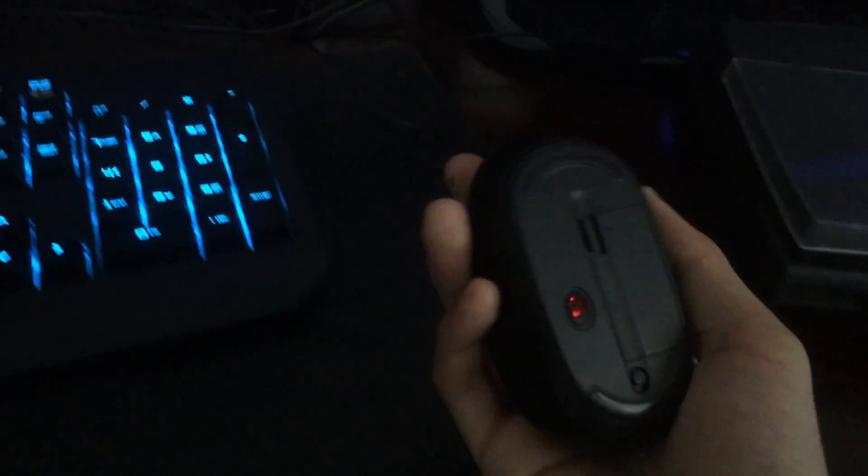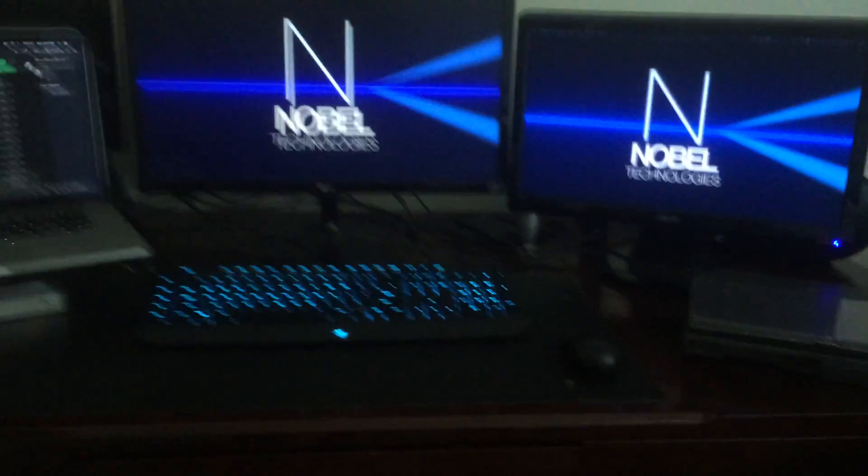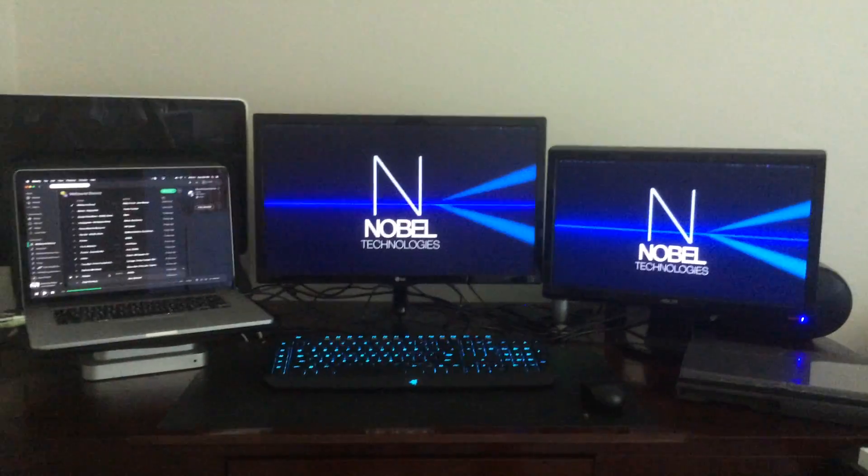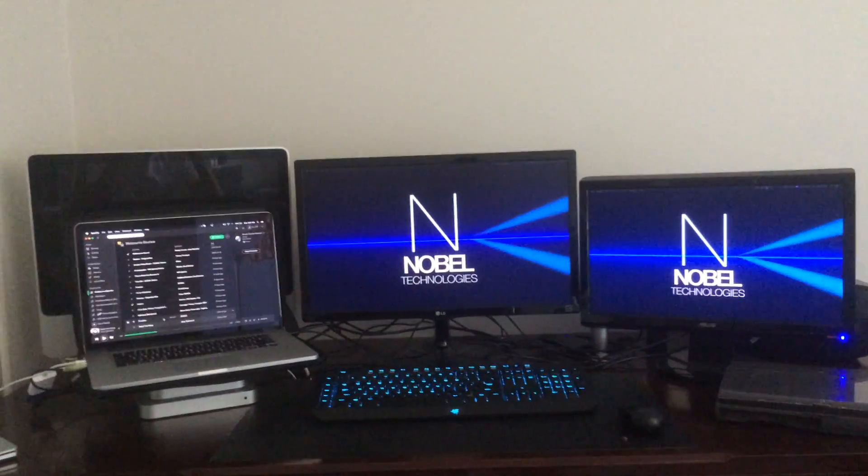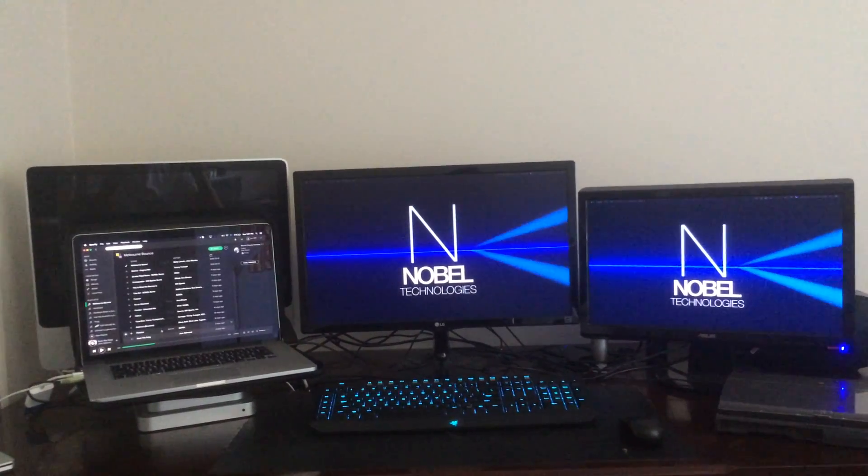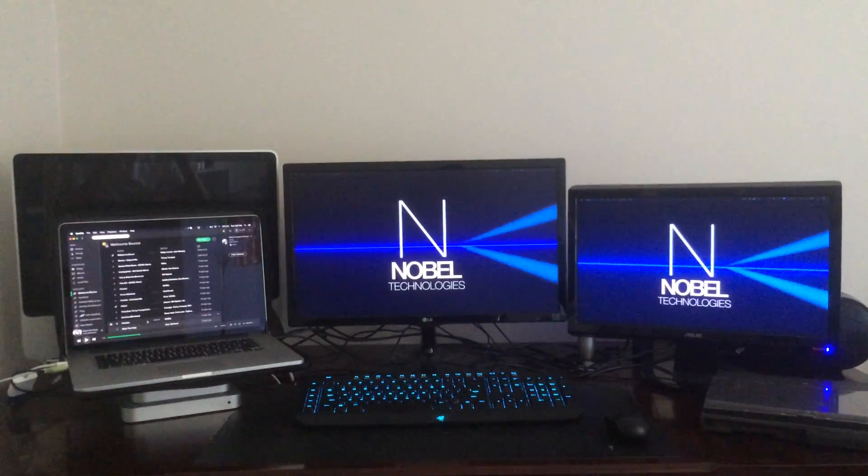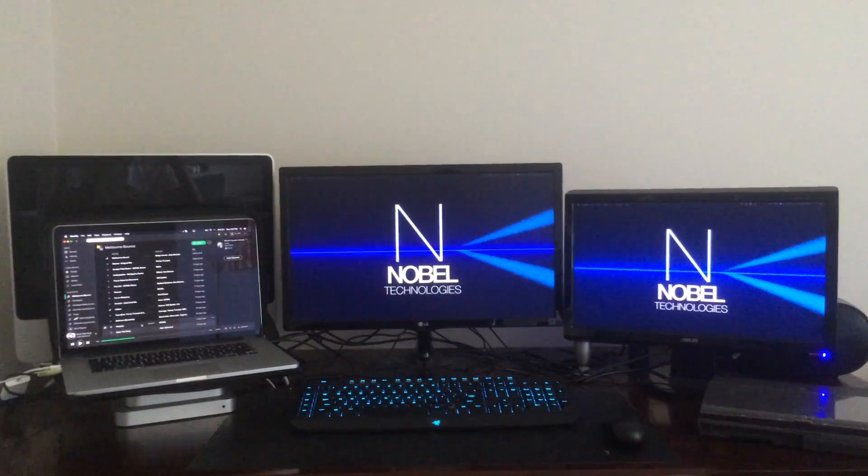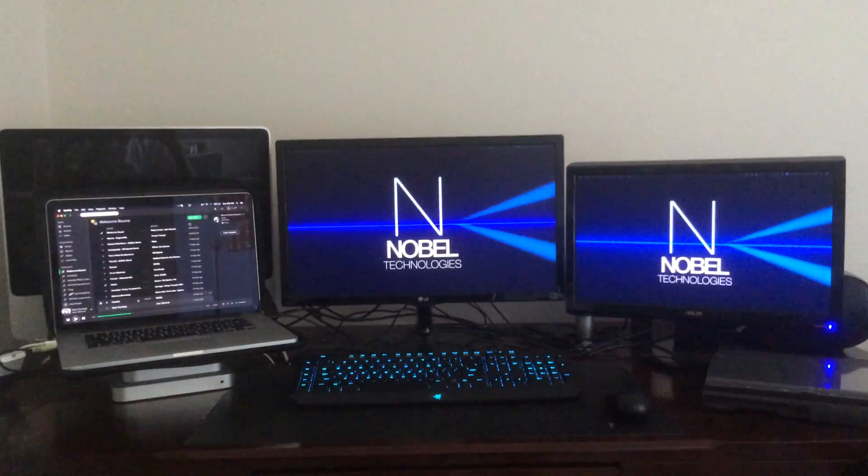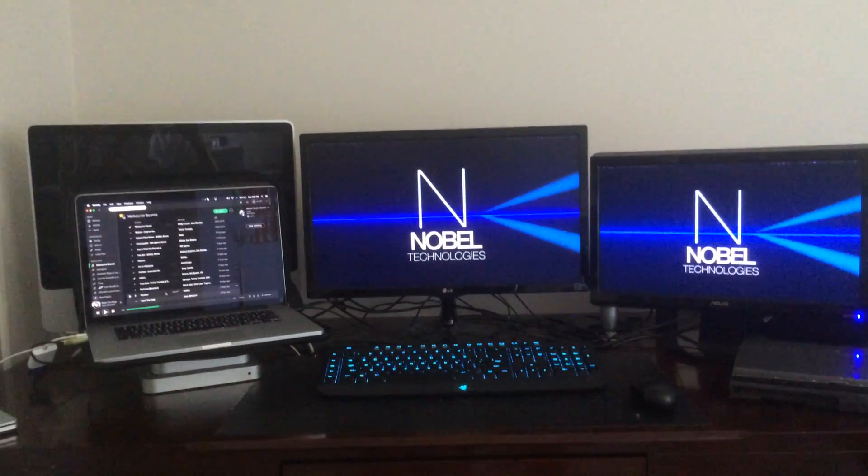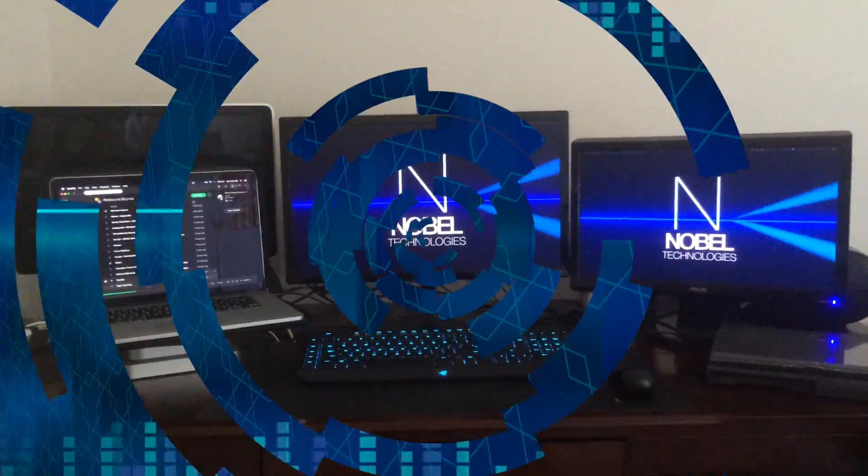And I got a Dell keyboard, don't know what that's doing there, and right here we've got a Microsoft wireless mouse. And that's basically it. This is my computer setup of 2016. If you have any questions please leave it below. Thank you all for watching and see you all later.